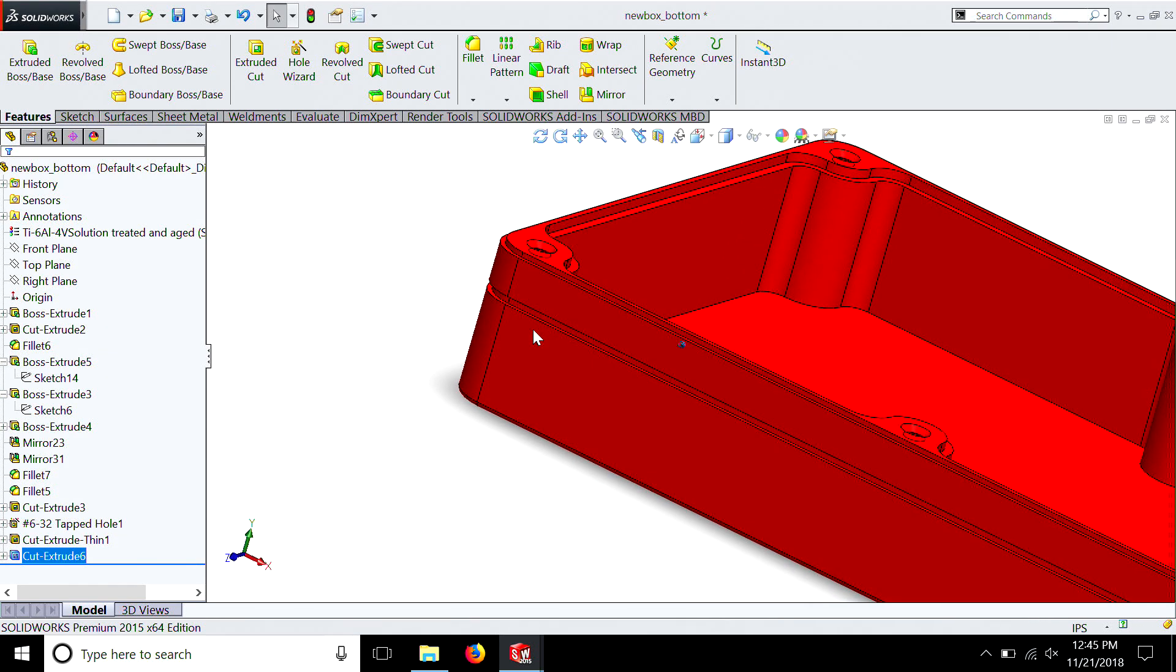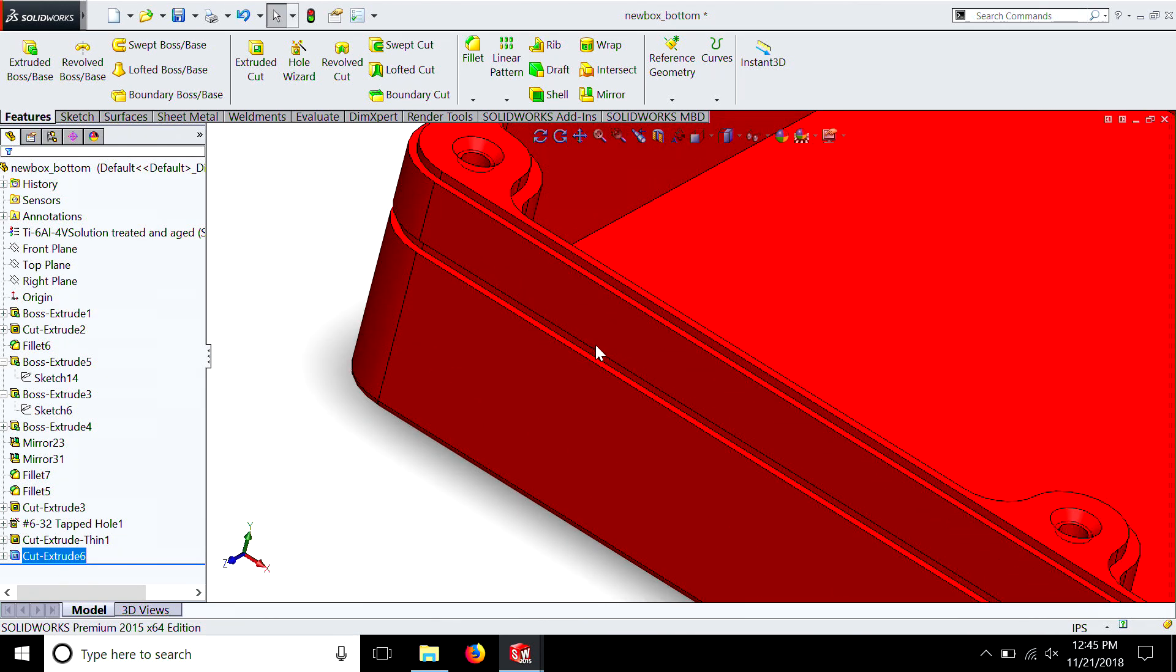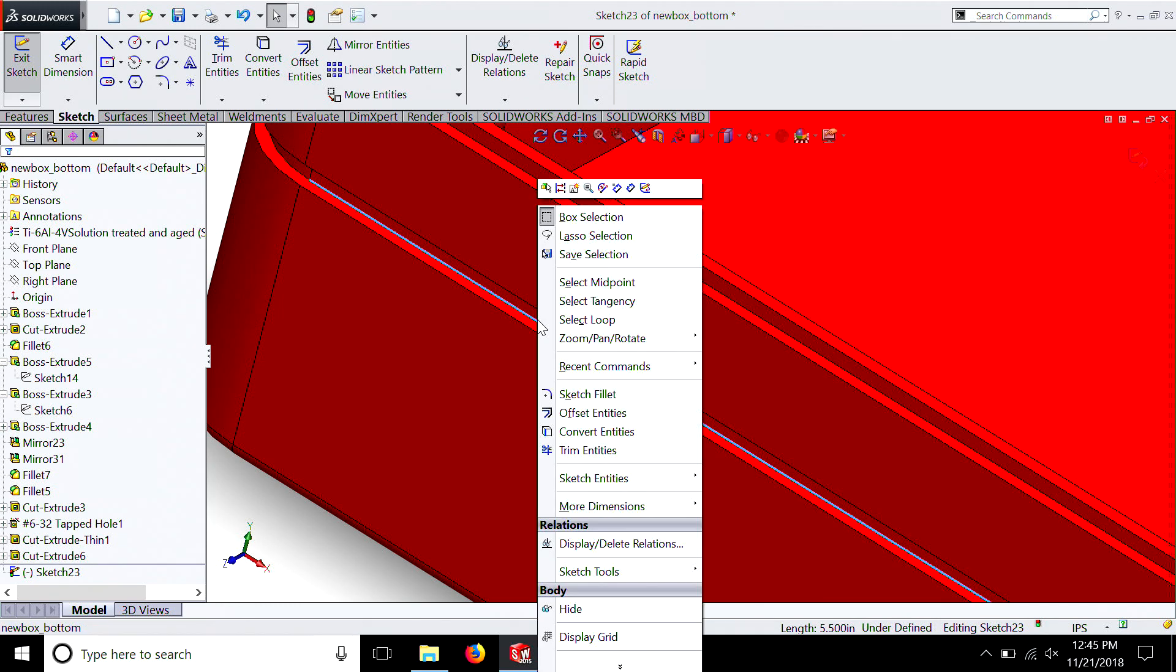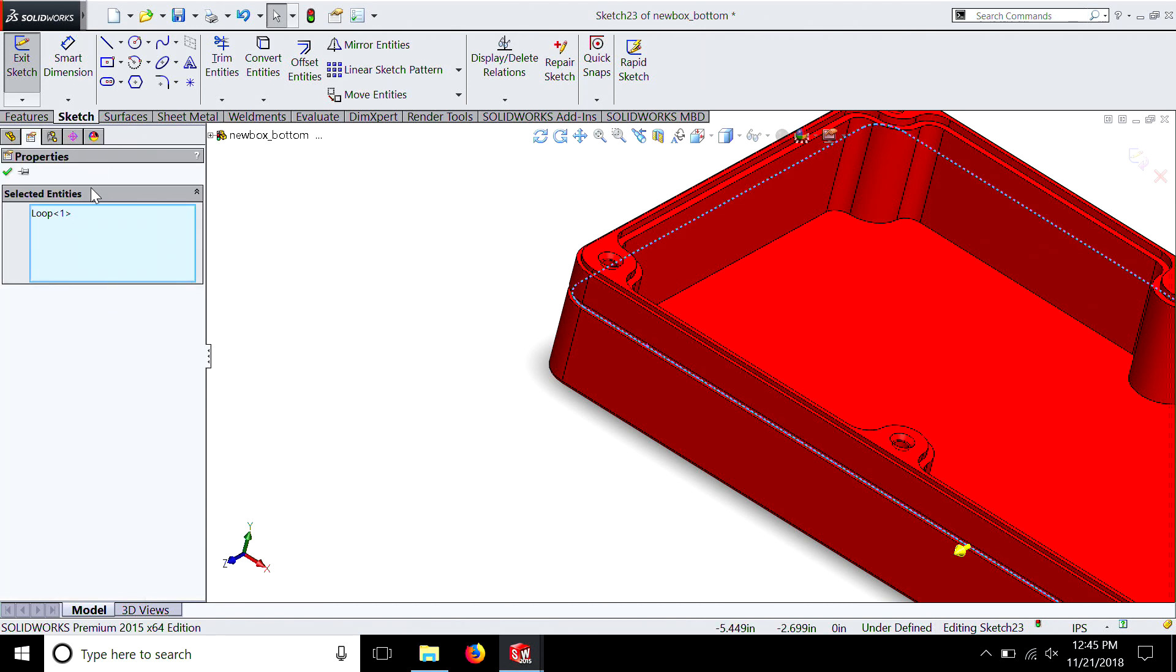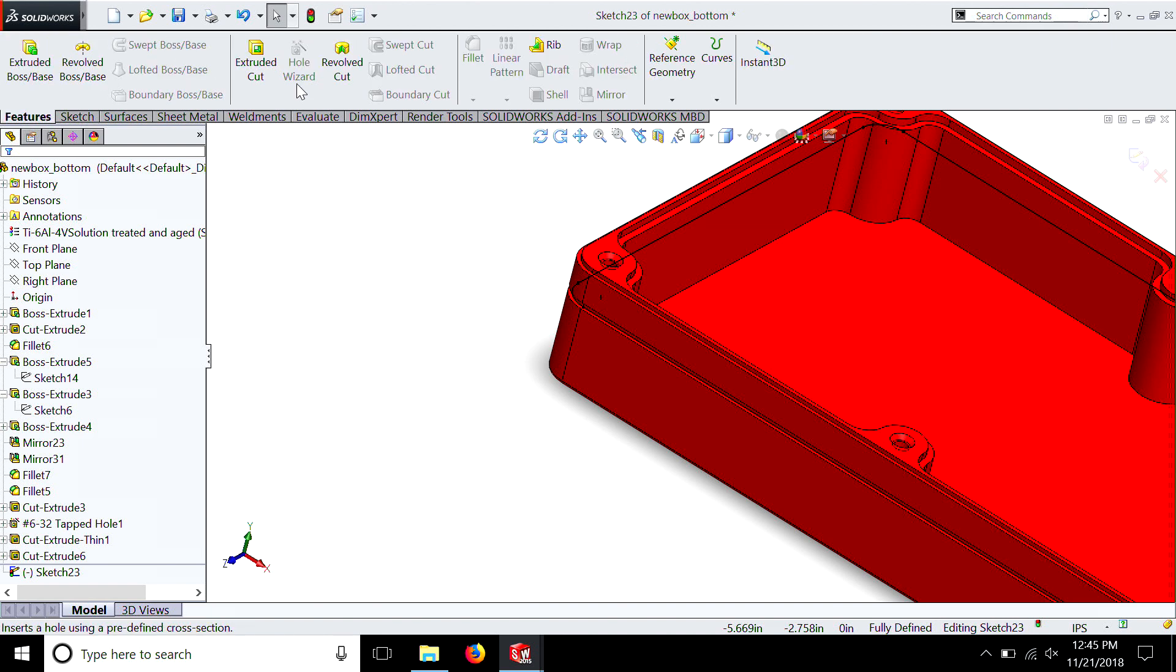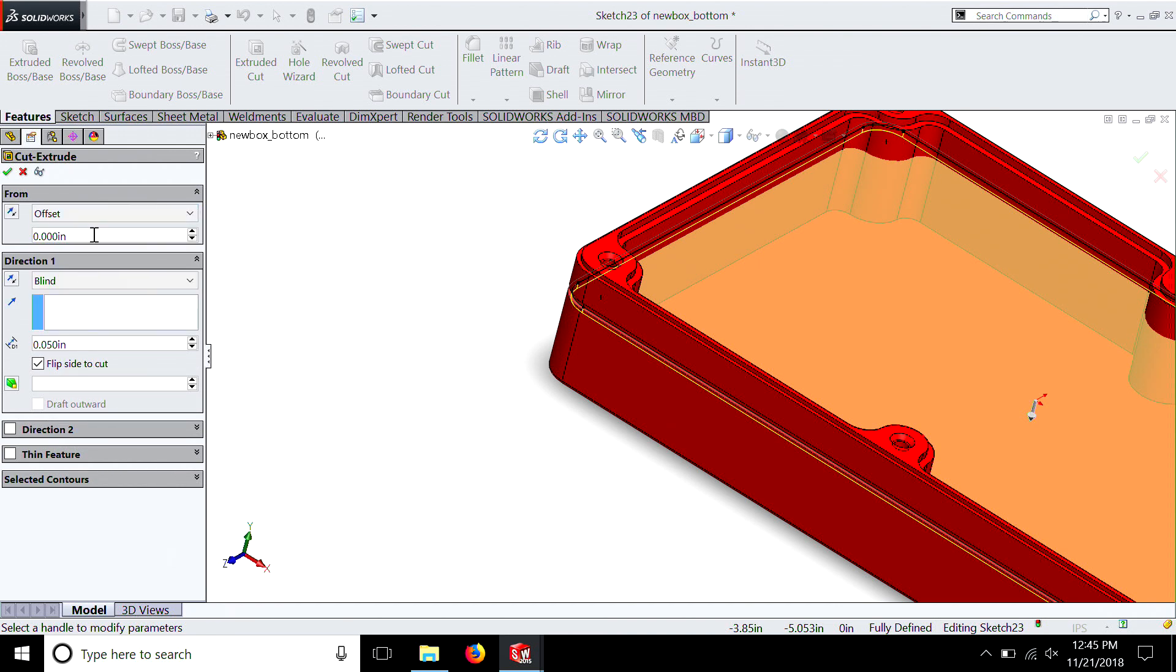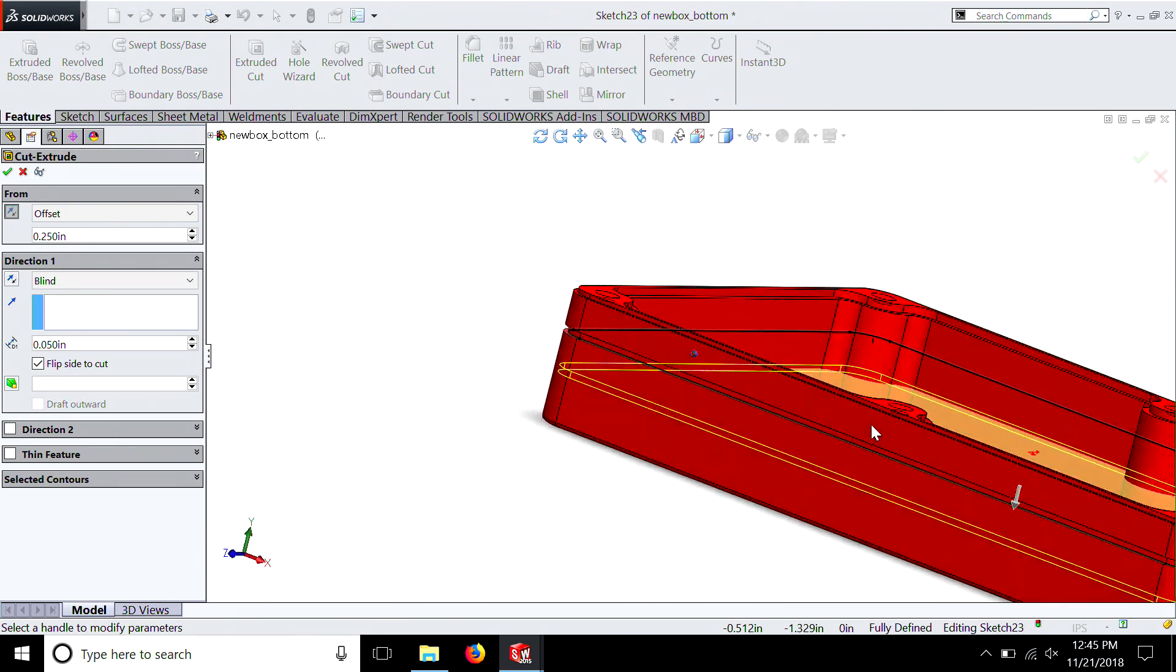So let's do it one more time. So same thing again. This time we'll just select this one. And then we're going to hit that line. Select loop. It's going the wrong way. Hit that arrow. And then we're just going to convert. There you go. We're going to go to feature. Extrude to cut. Flip side to cut. Offset. 0.25. Wrong direction. There you go.